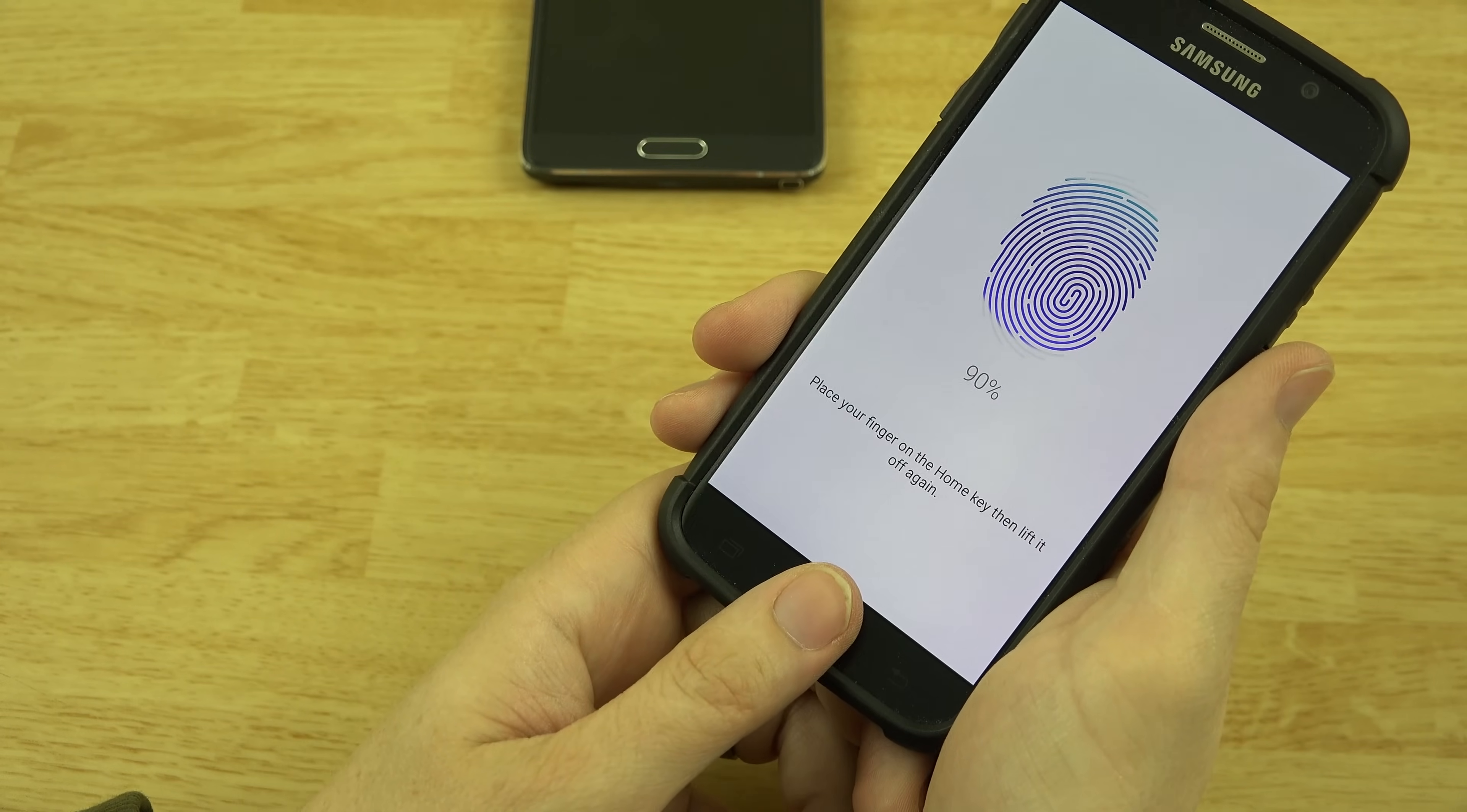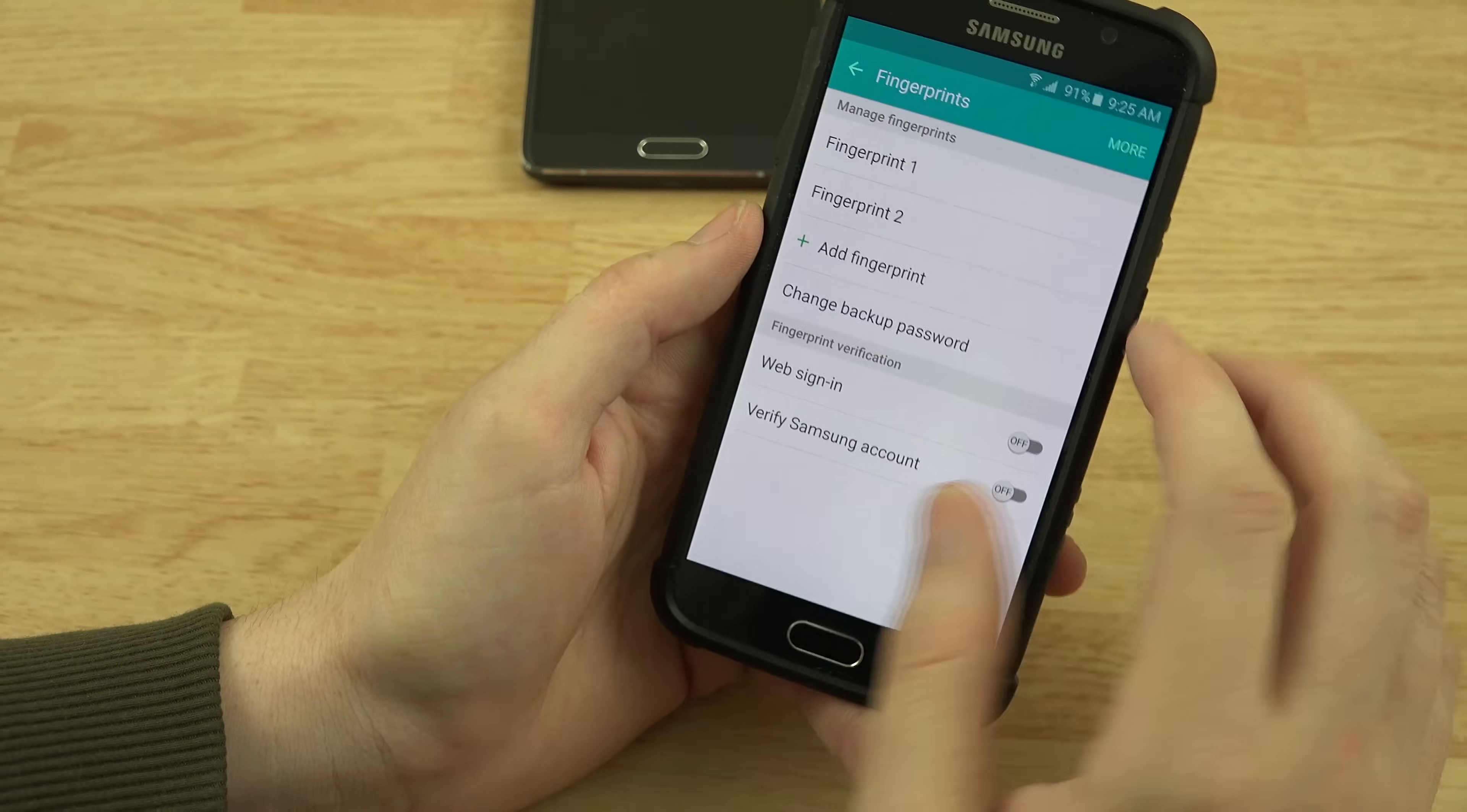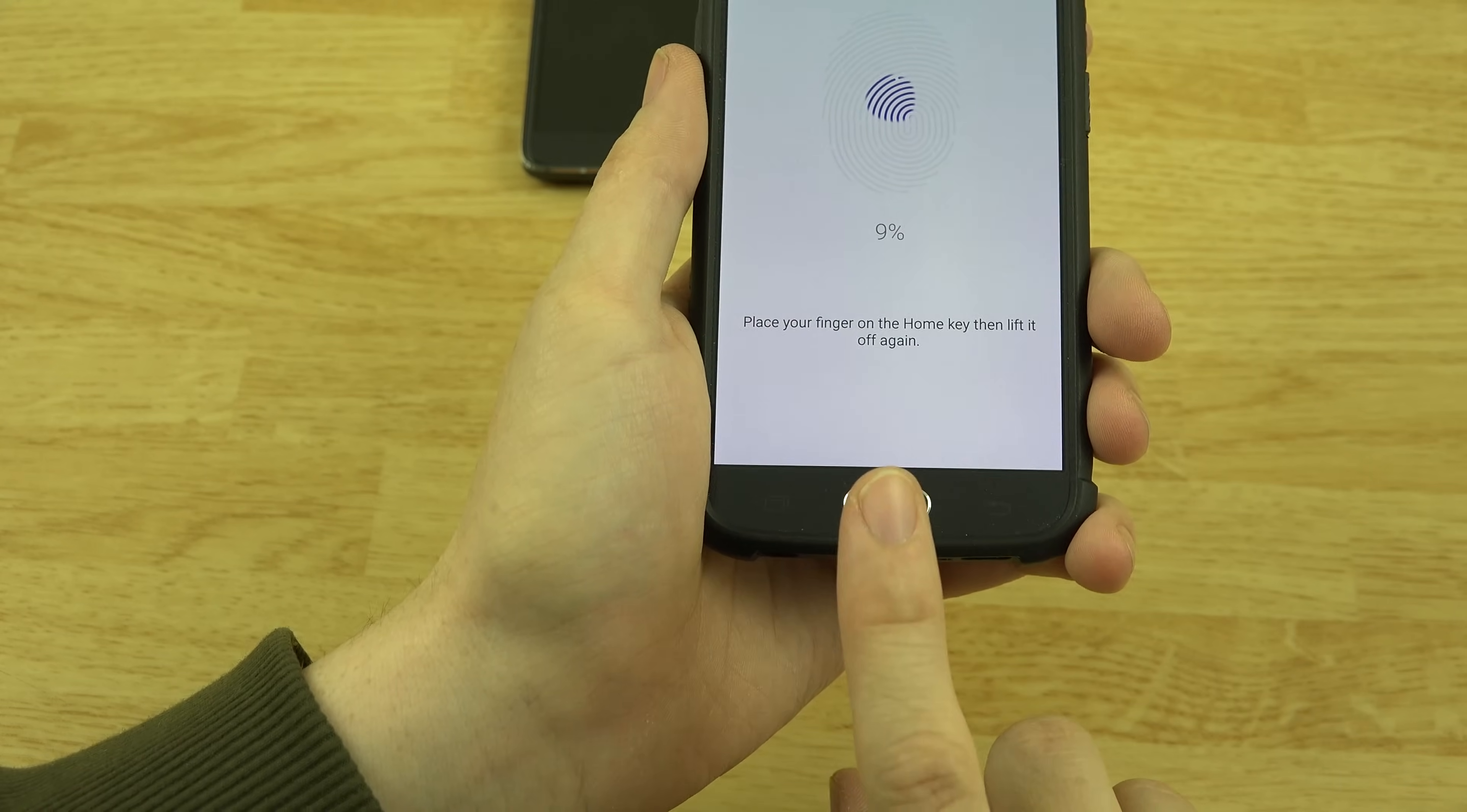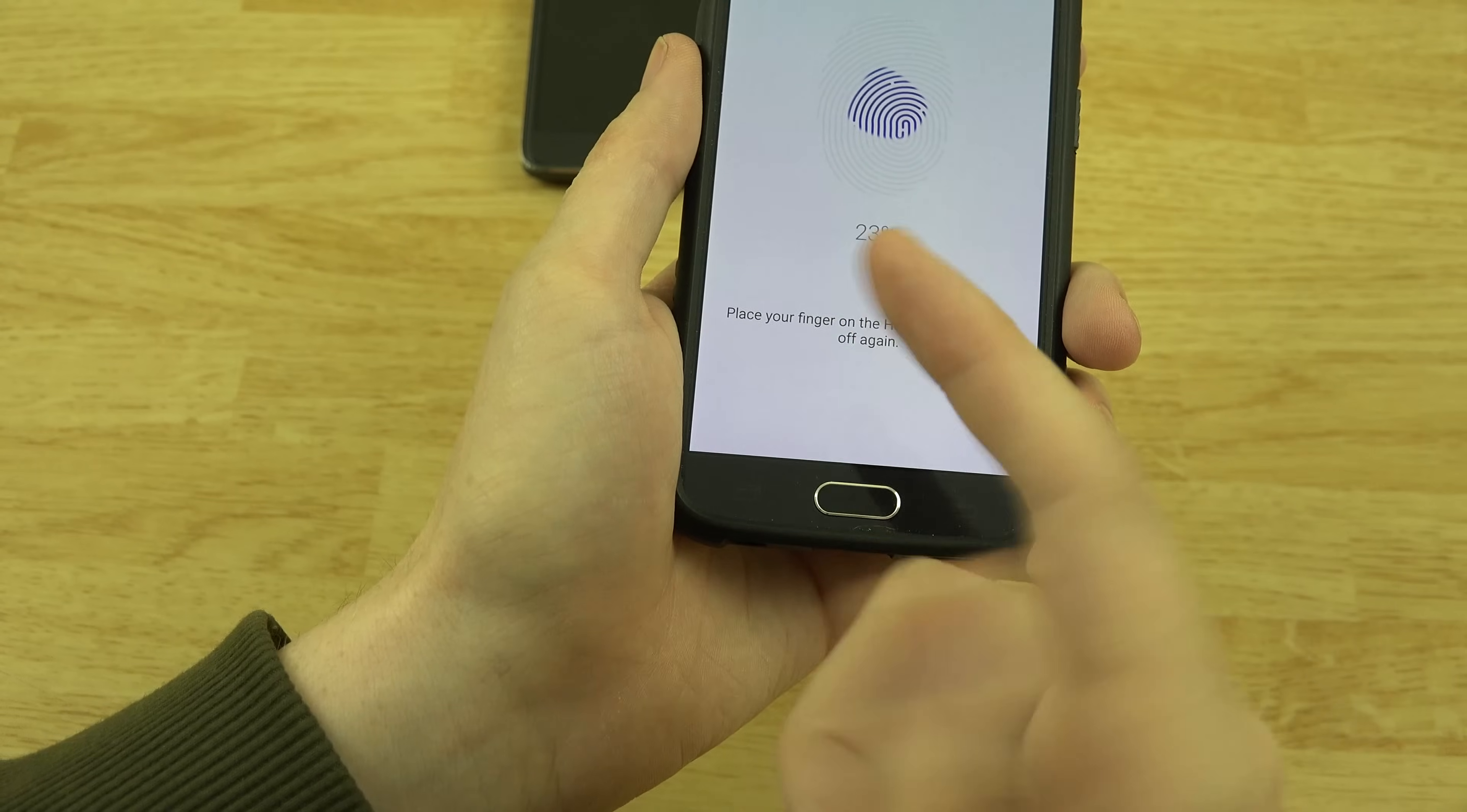I always do this thumb in case I'm using my left hand and I need to unlock it real quick. And I'm going to add one more fingerprint for my index finger here, my pointer finger, whatever finger this is.